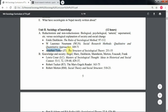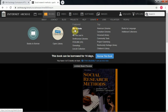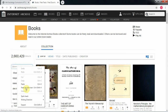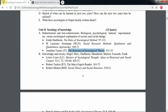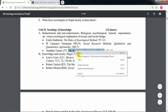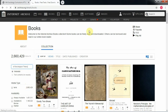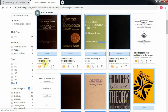Now let me search the book by Jonathan S. Turner — 'The Structure of Sociological Theory.' Copy the title, go to All Books, go to the search bar, paste it, and press Enter. There is the book by Jonathan S. Turner — just borrow it. That was all about archive.org.